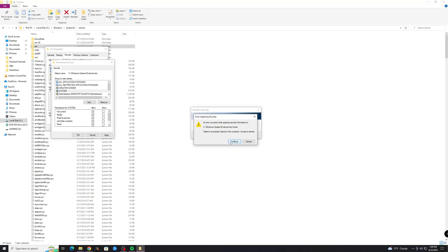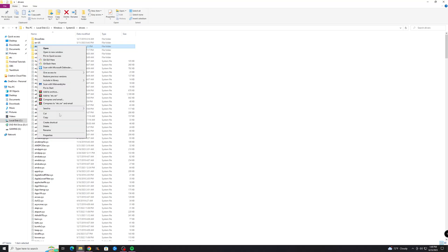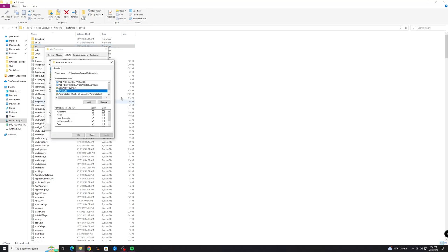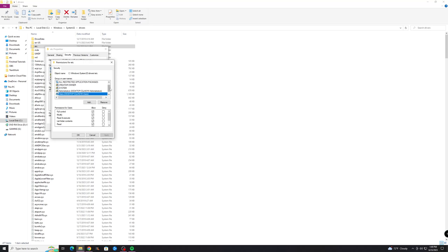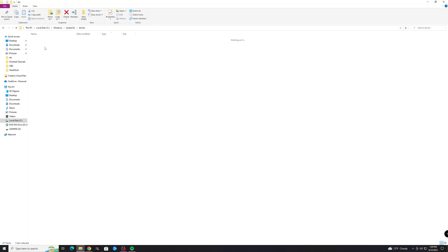So you might get errors basically, like this is giving me an error because I have hosts open. I have that folder open, but once you do that it should give you the ownership and the properties. So you'll see, look, now you have full control, full control, ok, and then you should be able to save things.